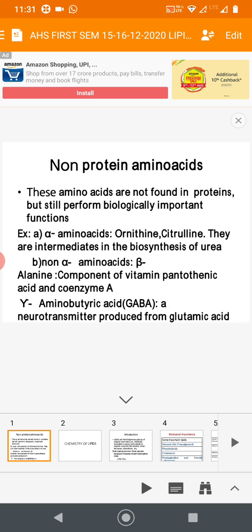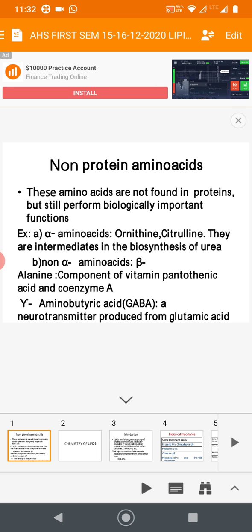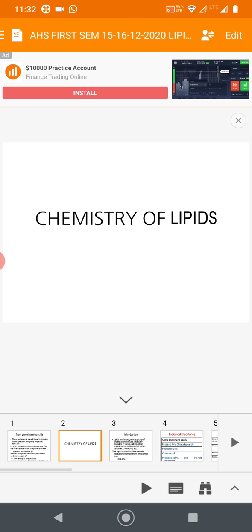So, if a multiple choice or one-word question asks for an example of a non-protein amino acid, the answers would be ornithine, citrulline, beta-alanine, or GABA. Now let us move on to the third biomolecule — lipids. You have already studied carbohydrates, then classification of proteins and amino acids.